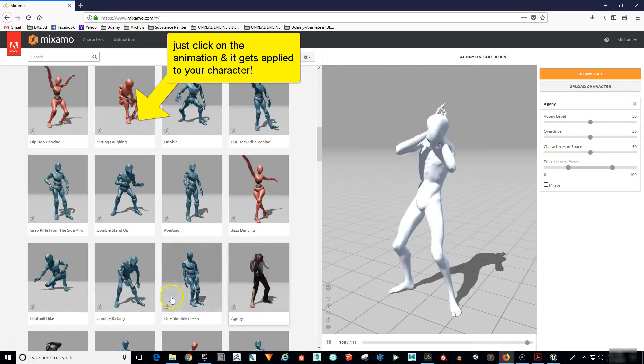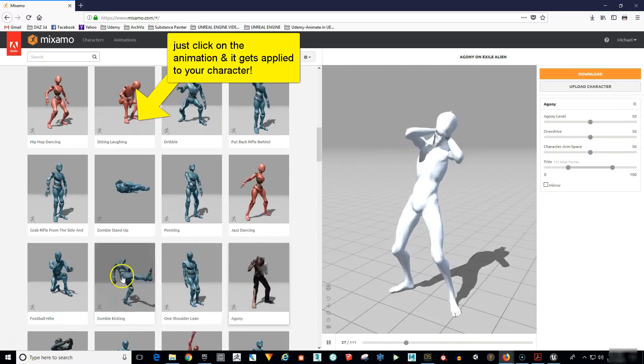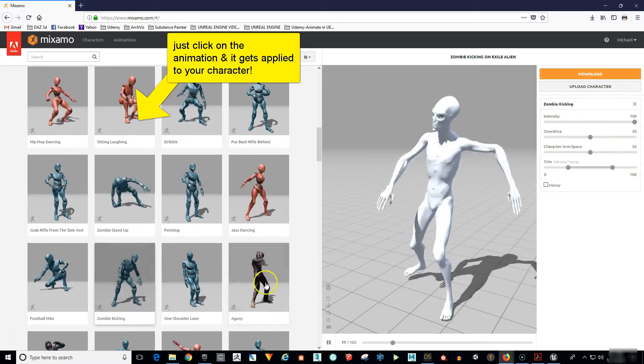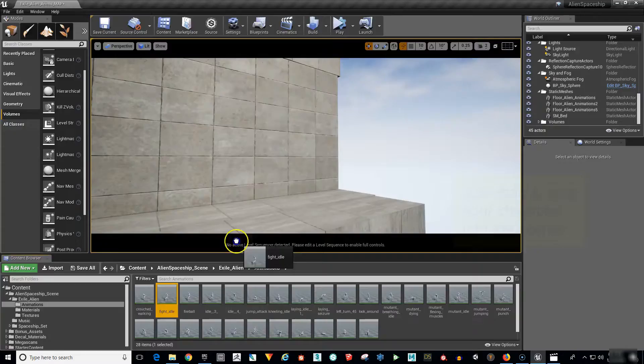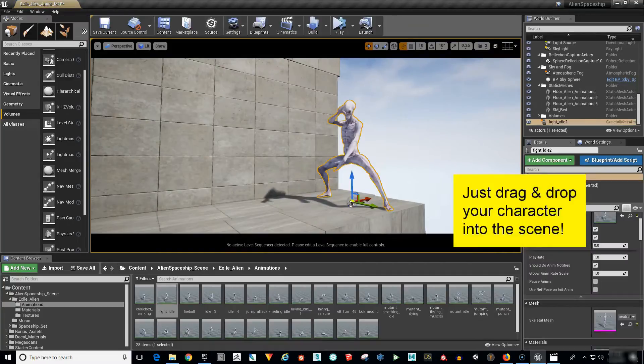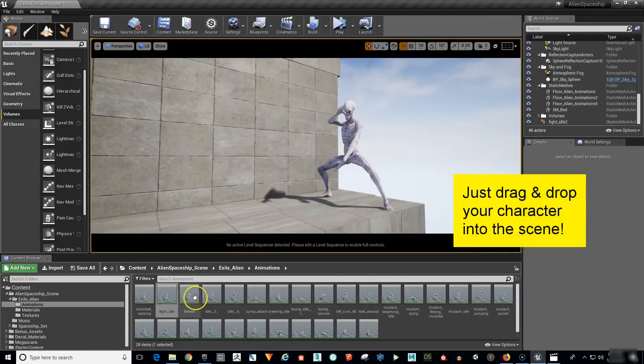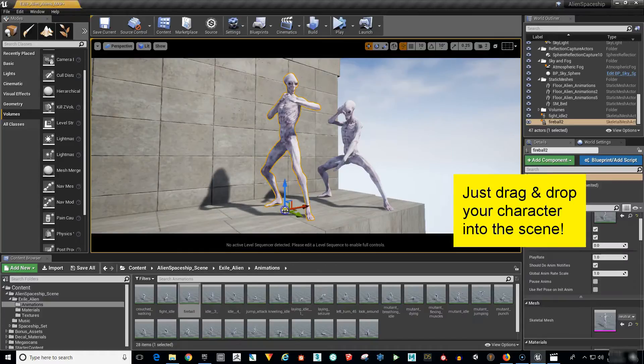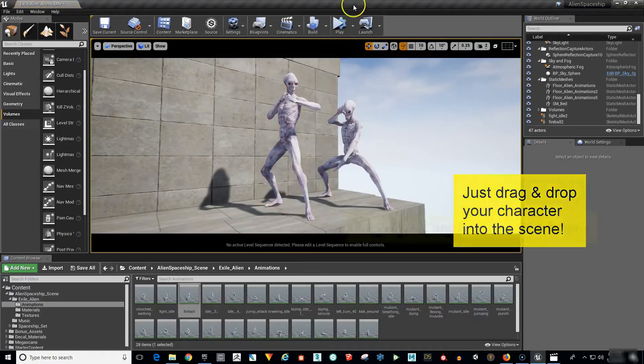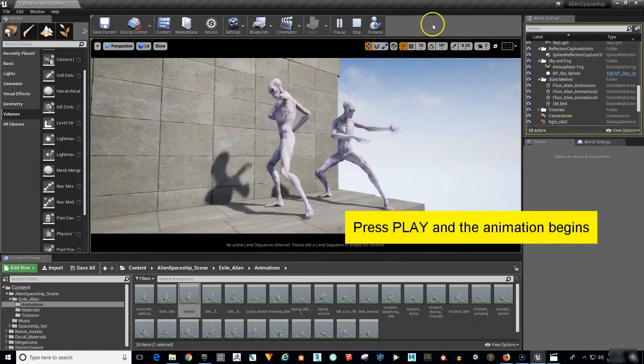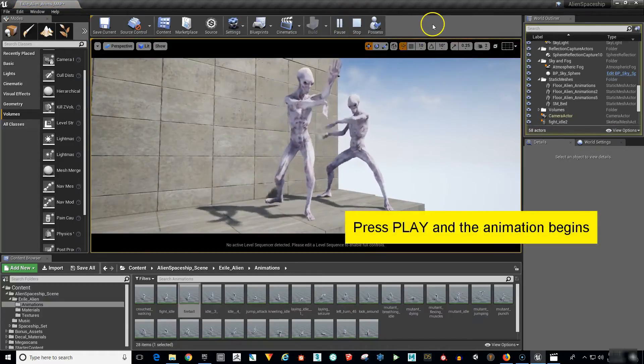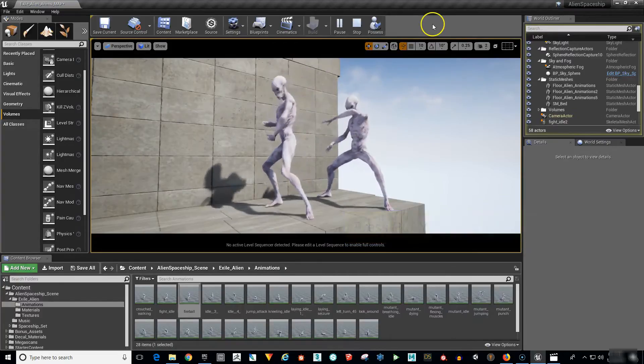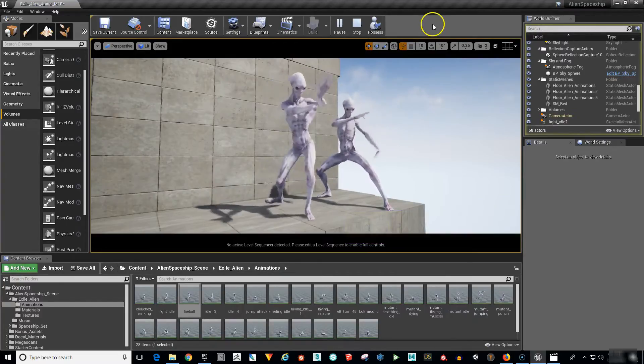Your character won't have his materials or textures applied. We will do that over in Unreal Engine 4. Inside of Unreal Engine we will have some fun with the Mixamo animations you applied to your character. All you have to do is select your character and drag him into your scene, hit play and the animation begins being rendered in real time.